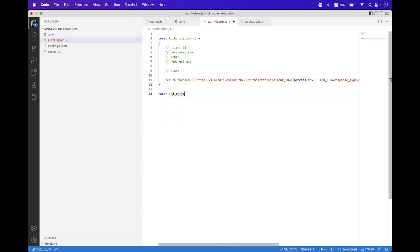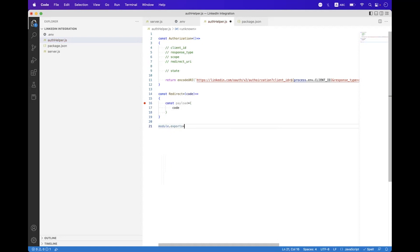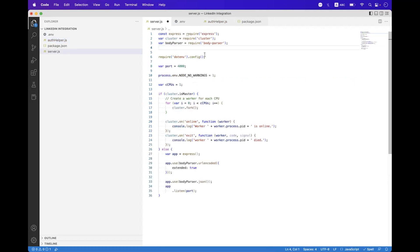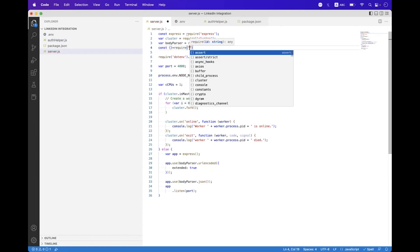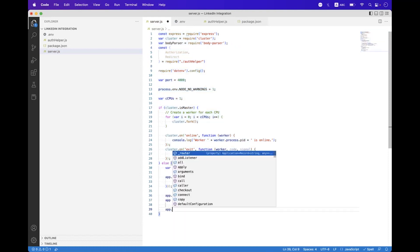Now create the redirect handler and pass the code which we will receive from the authorization URL response. Create a payload and set the code inside it — place a breakpoint there. Now export these using module.exports, exporting both the authorization handler and the redirect helper. Inside server.js, import those helpers using require, importing 'authorization' and 'redirect'.